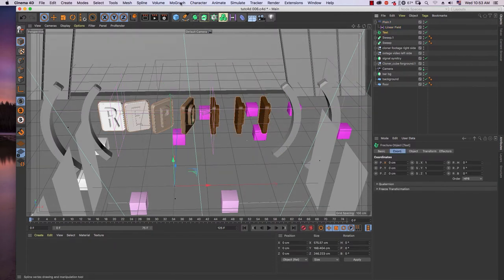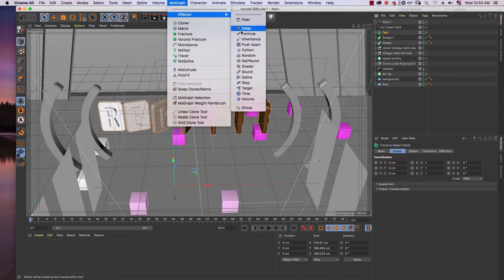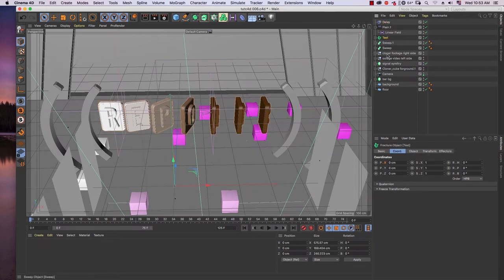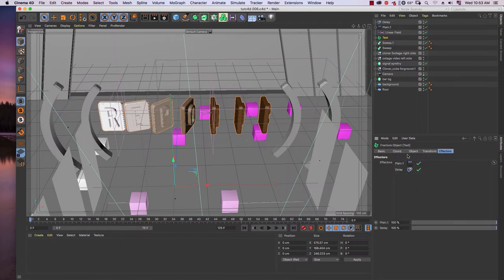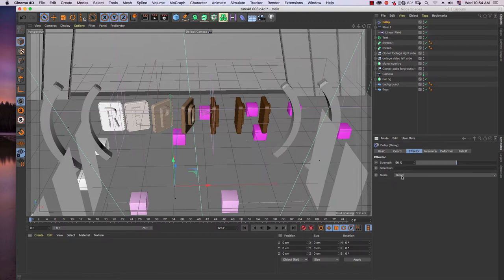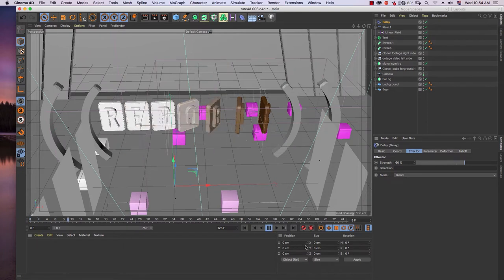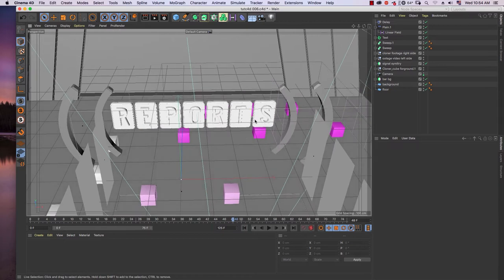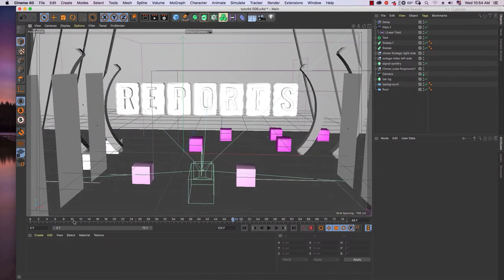The motion is not smooth yet, so I need to use another effector: the Delay effector. In the Delay effector, you can see it is now in our fracture. Go back to the Delay effector — we are not playing around with the falloff, but in the Effector tab we use mode 'Blend' and increase the strength to 60%. Now the motion becomes smoother.